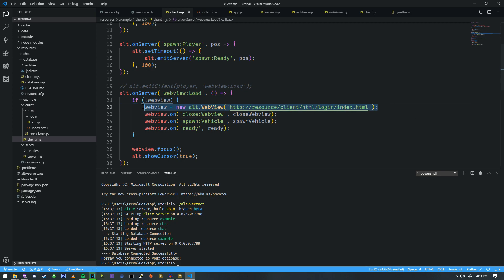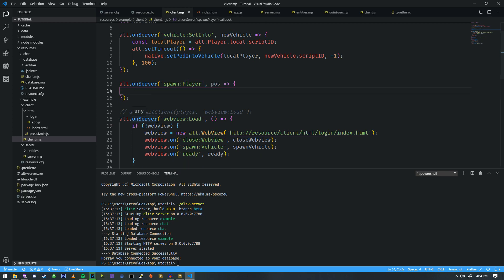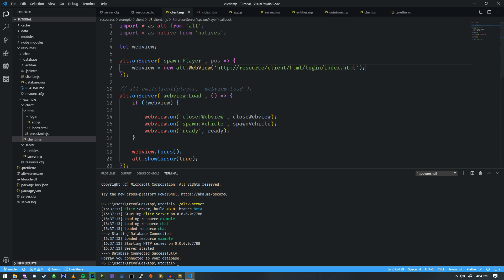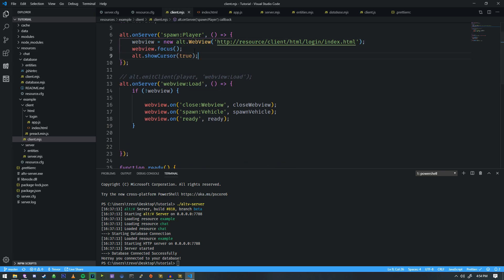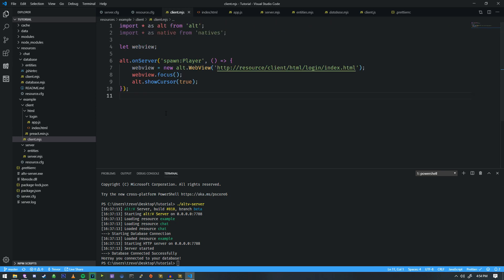So now it's HTTP, resource, client, HTML, login, index.html. We're going to take this specific function and make it the very first thing that loads when the player joins the server. Instead of spawning them outright, we're going to get rid of that code and remove the set into command as well. We're also going to move this web view right into the spawn player function and get rid of the little argument there, making it a blank one. Then down here, we're going to do webview.focus and alt show cursor true, and remove the rest of the stuff that's down here.